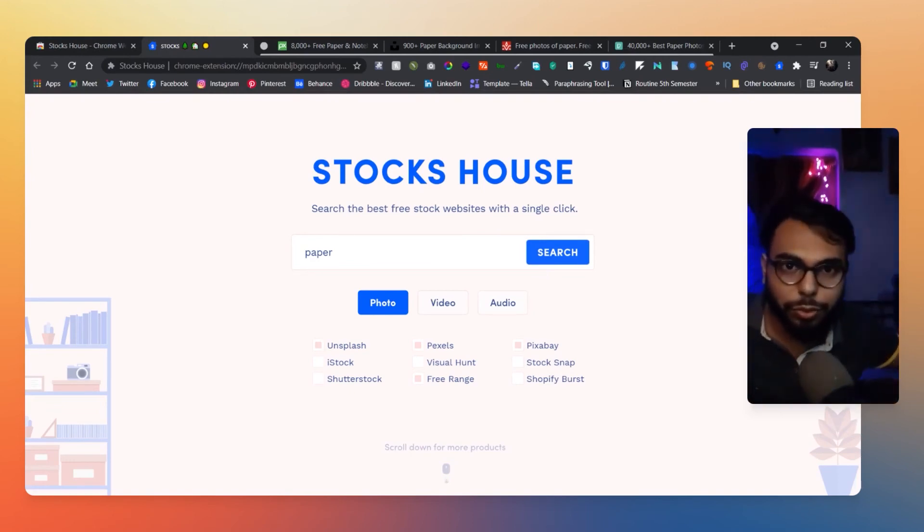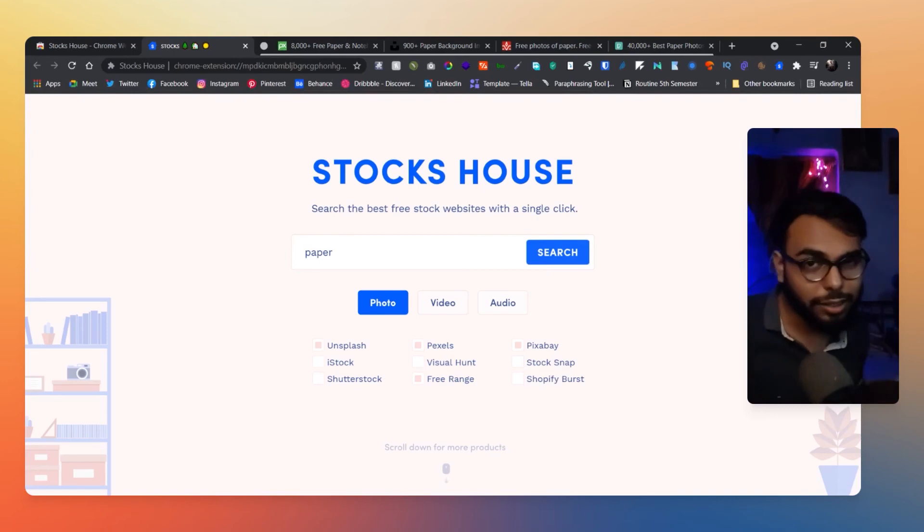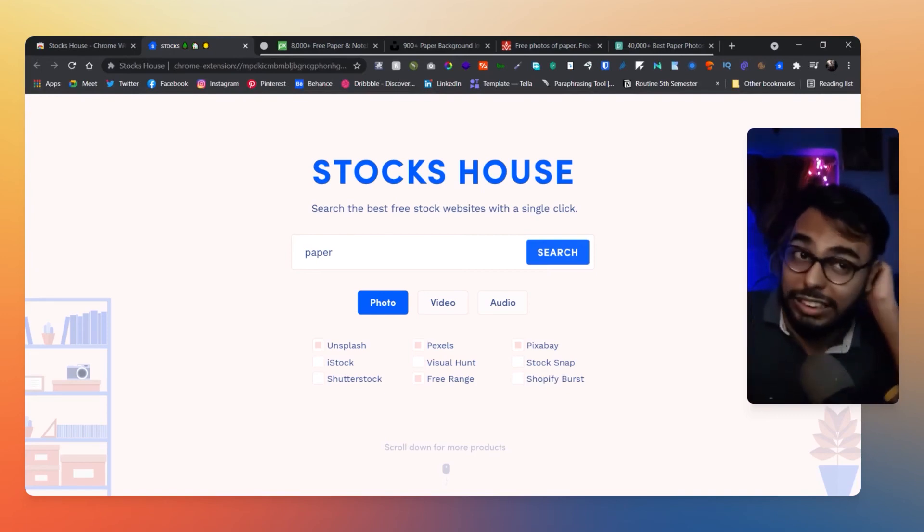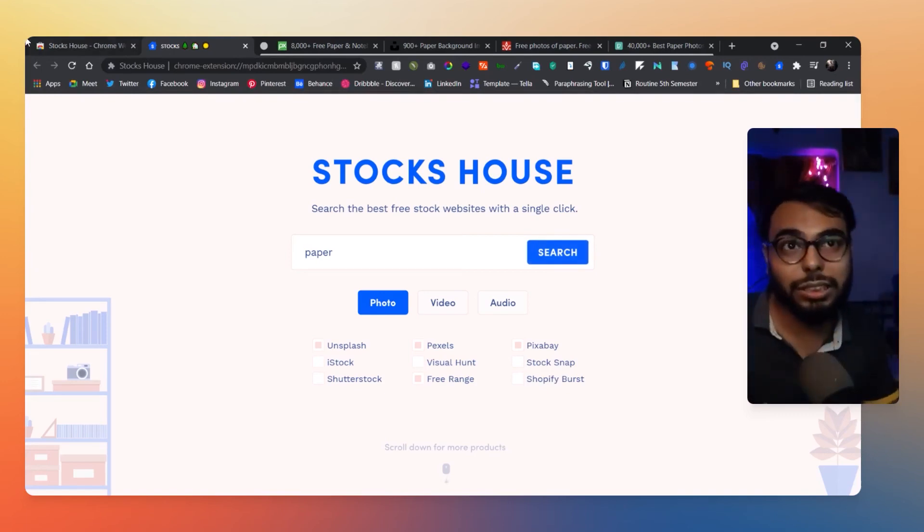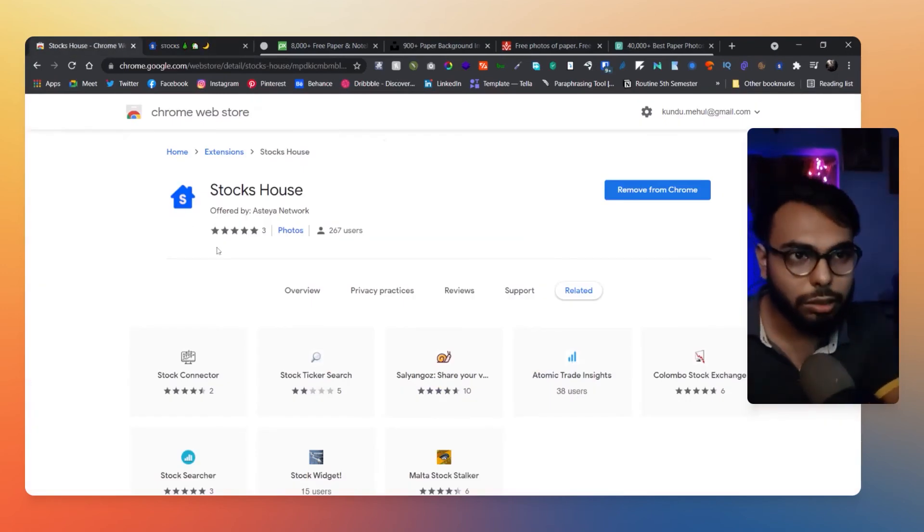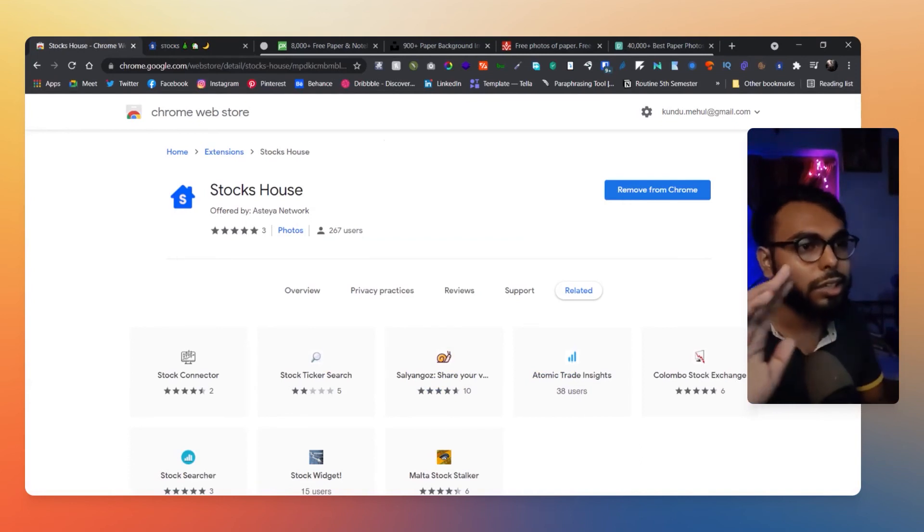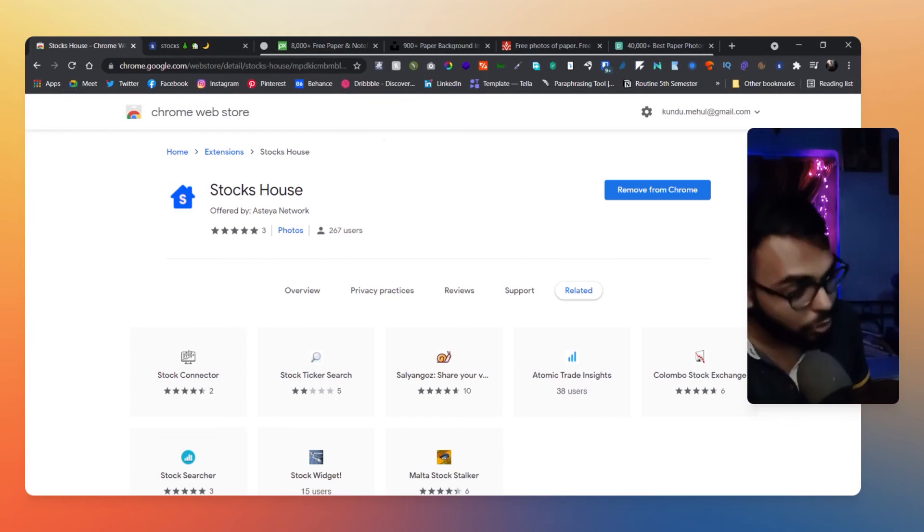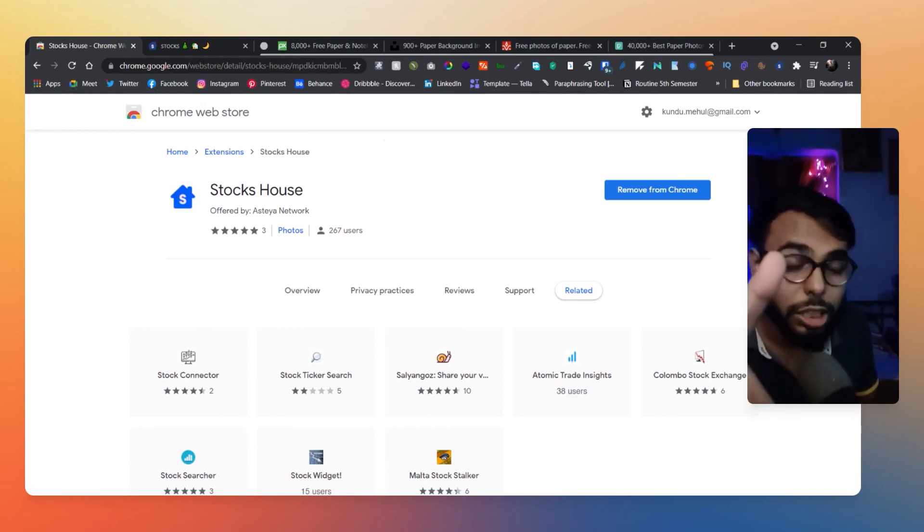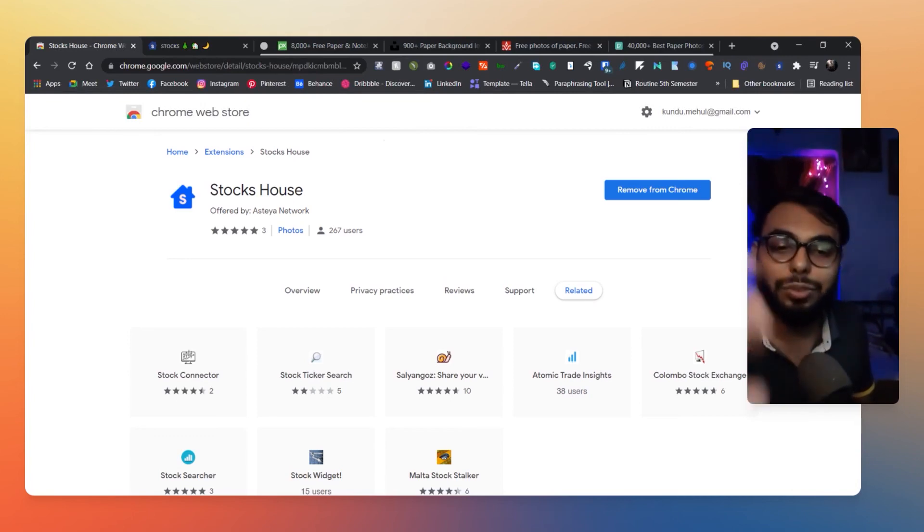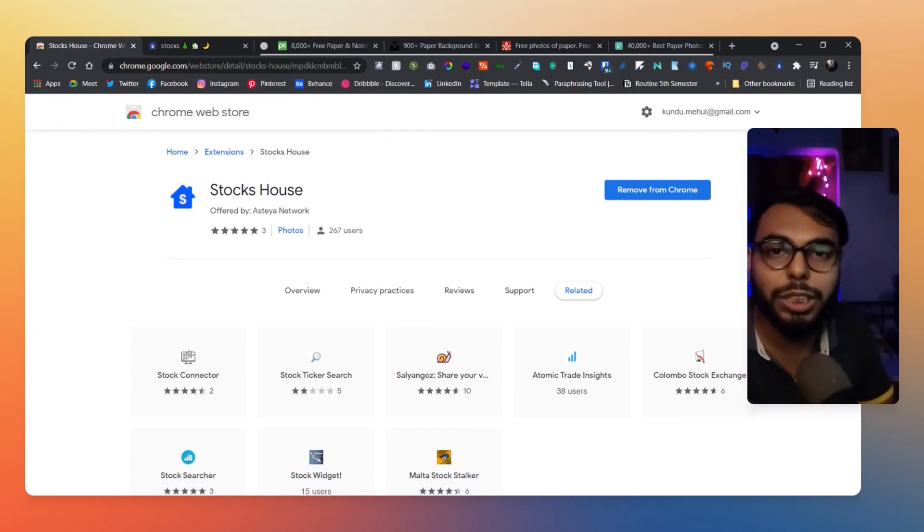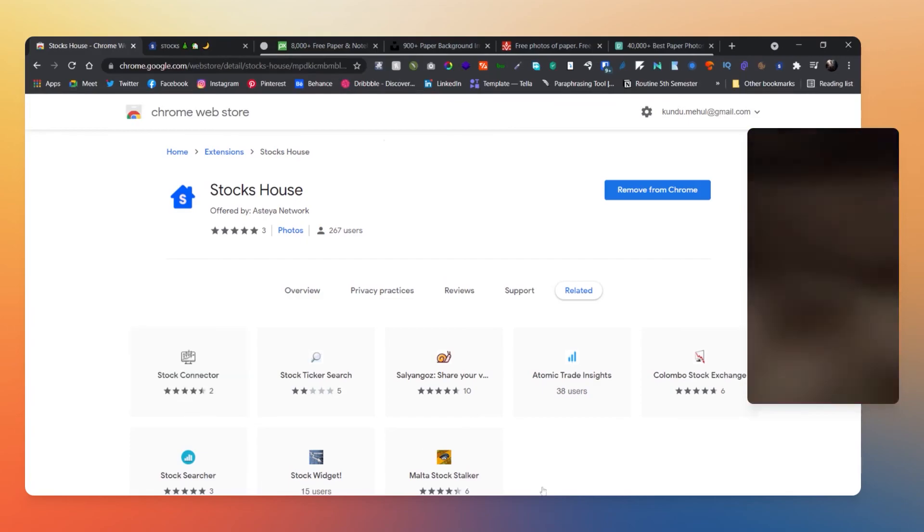So visit this website, like visit this plugin. I will provide the links in the description. You're gonna love it, I know. And if you know about some great tools or websites or open sources, coding resources, design resources, anything, please let me know in the comment section below. And if you like my videos in general, please do subscribe to my channel. So bye for now.